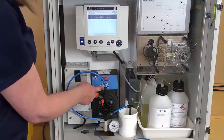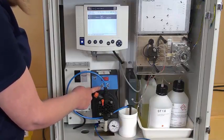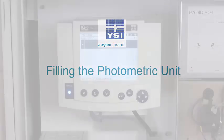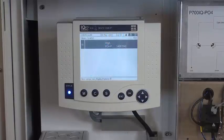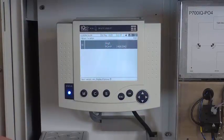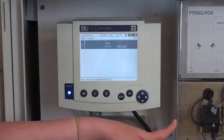And then you can restart your pump. The pump is primed and delivering sample to the overflow vessel. I'm ready to fill the photometric unit.